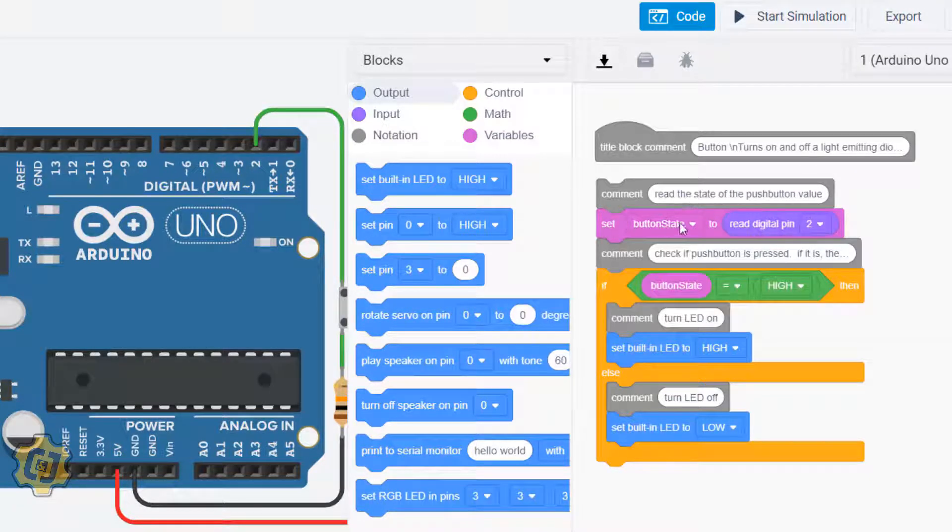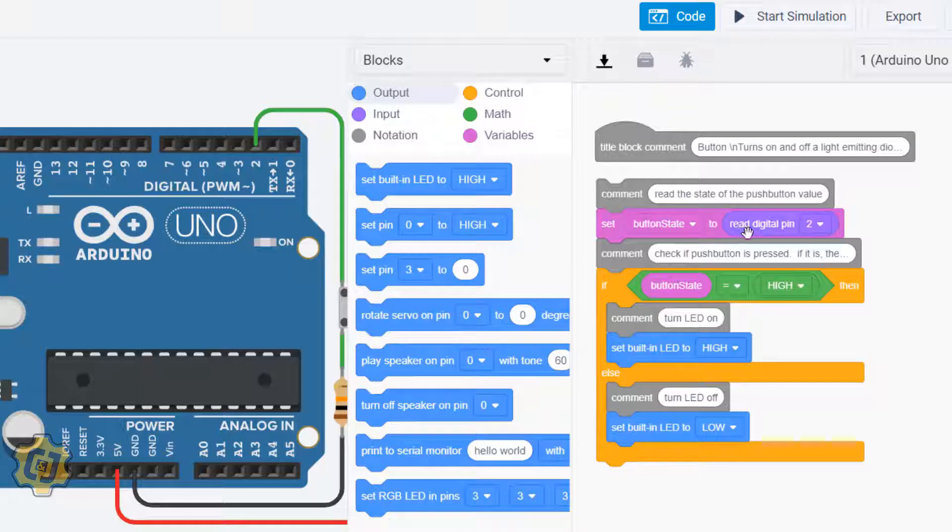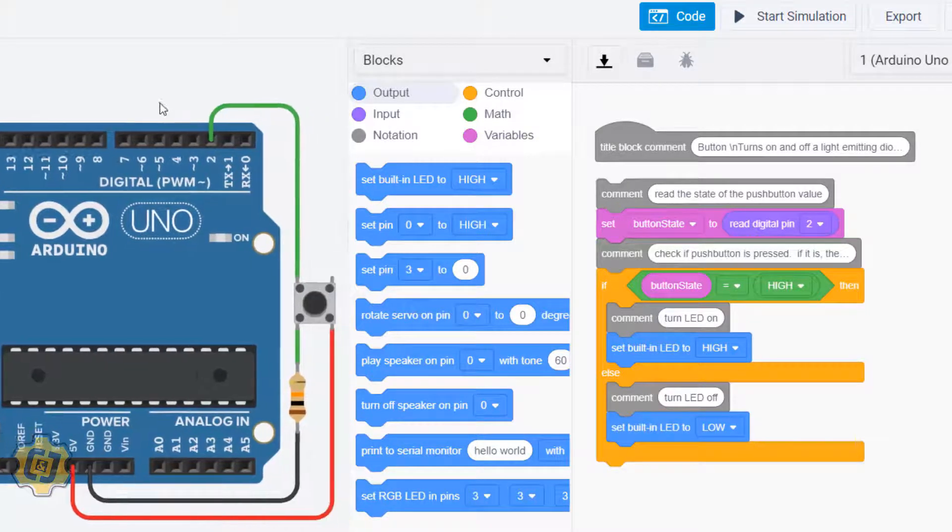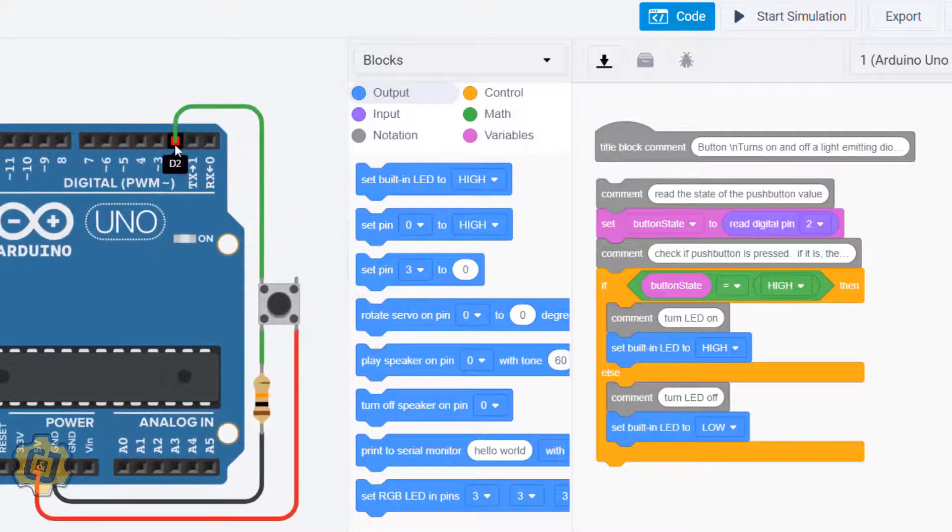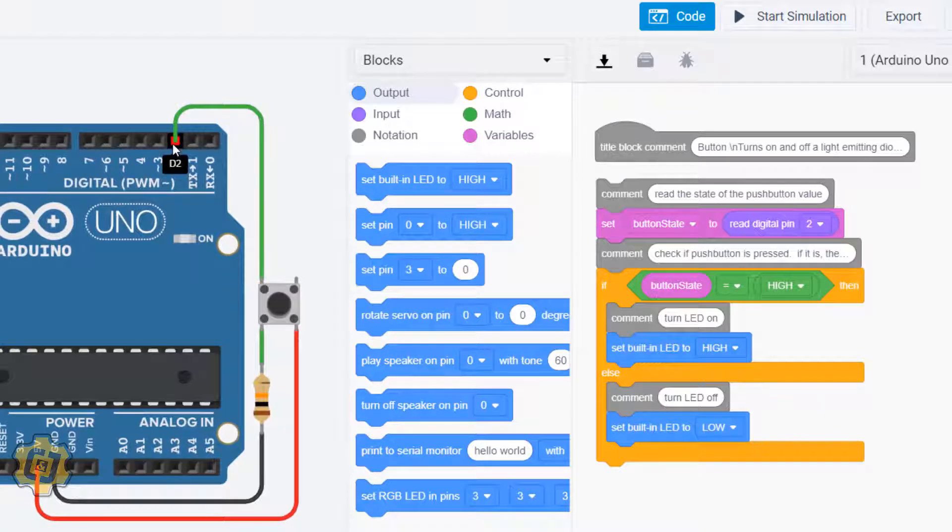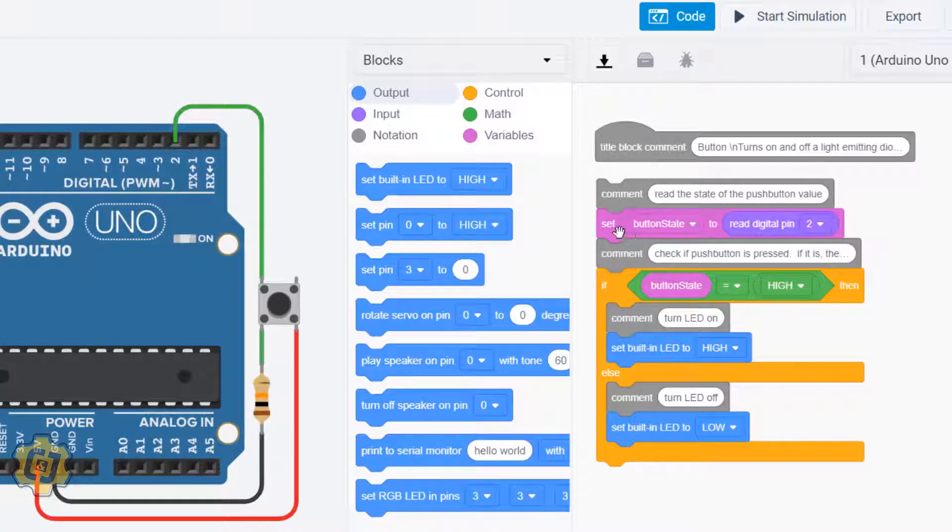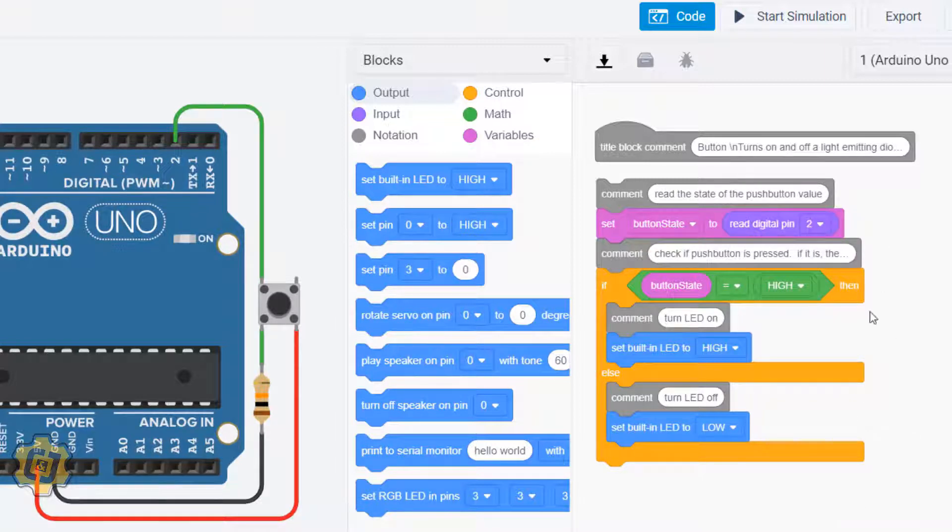Set this box called button state to read digital pin. It reads this pin number here and will indicate whether it's high or low. Beneath this variable that is continually reading, because remember everything in this section will loop continuously over and over, it's going